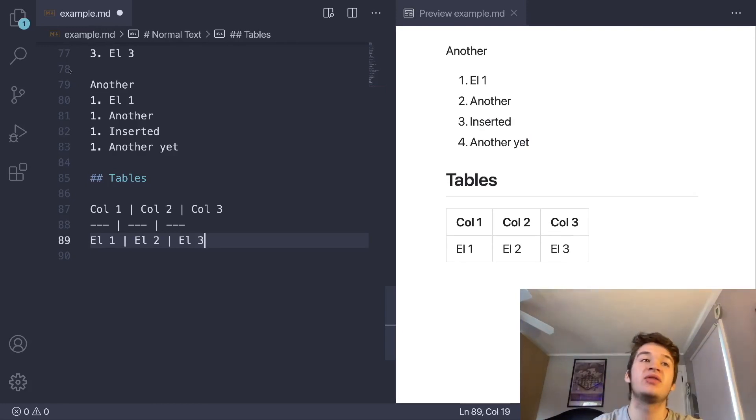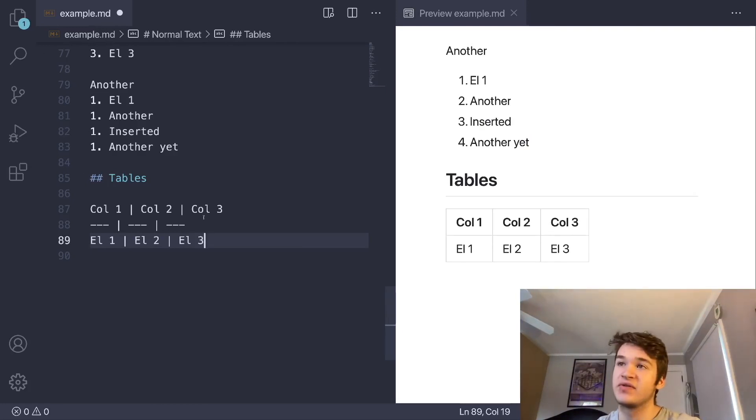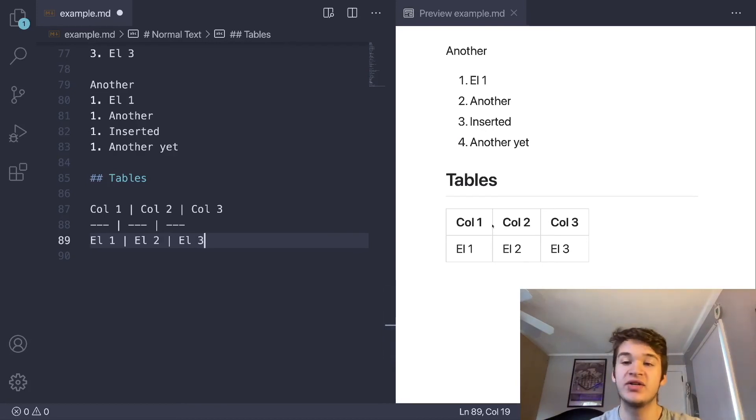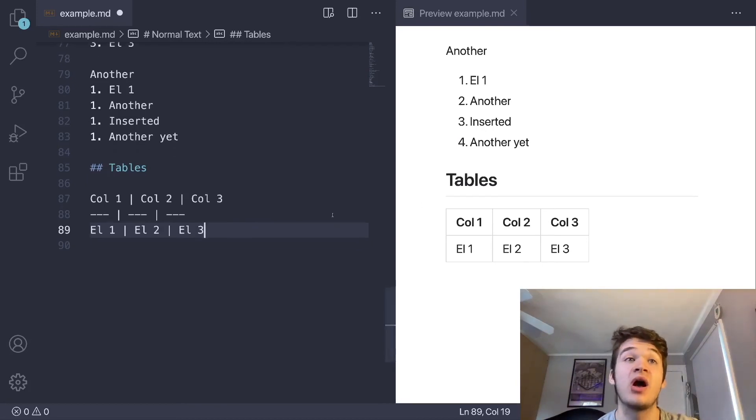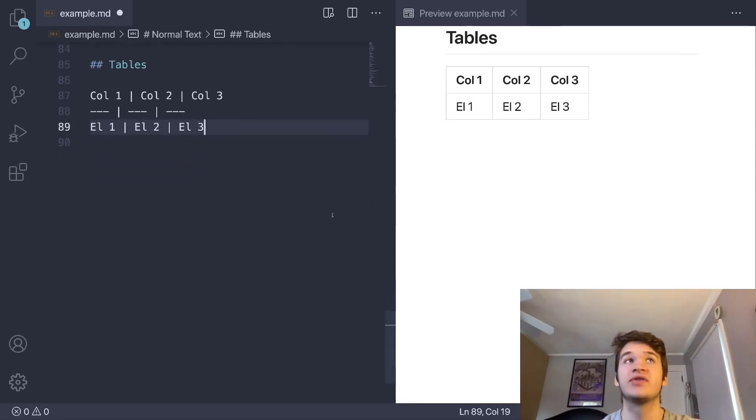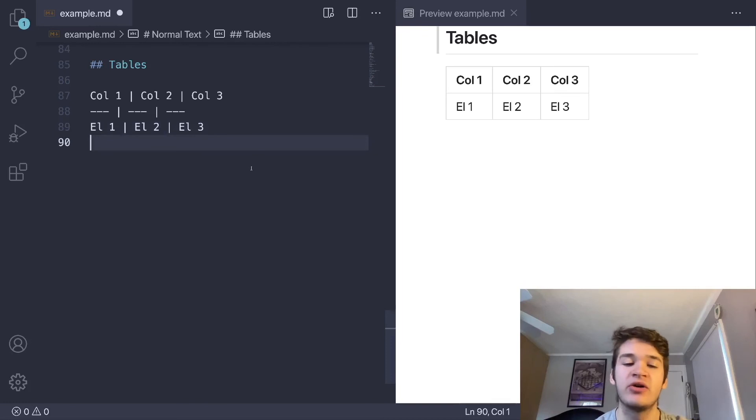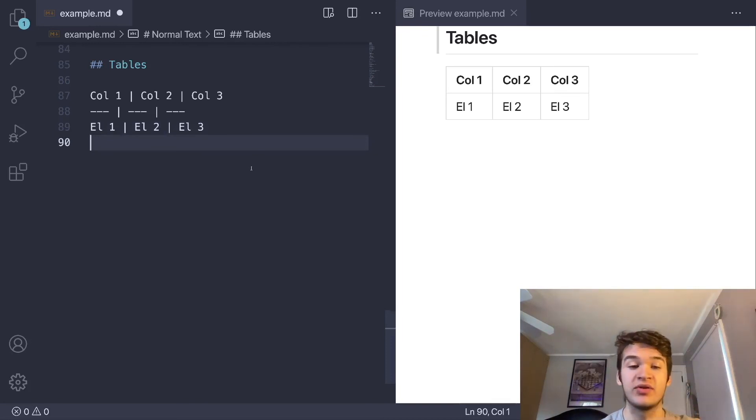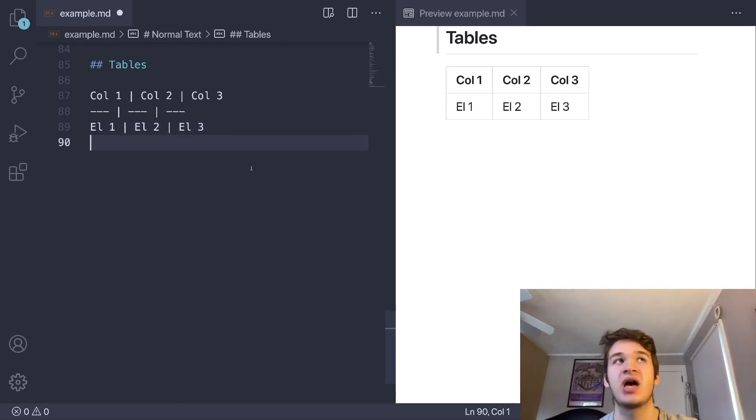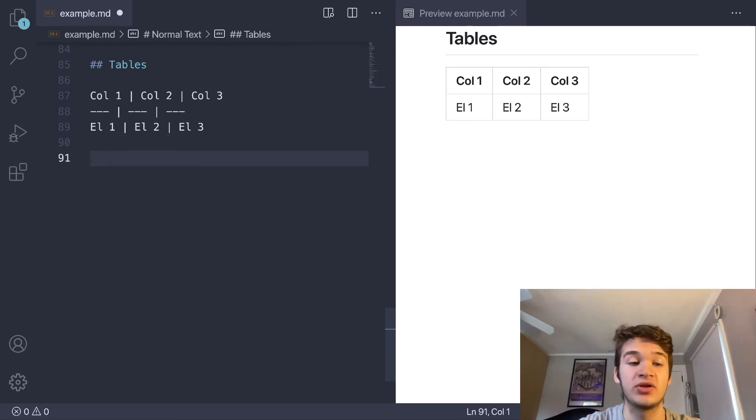You may think that in the source, this does look a little bit messy and is difficult to read. Obviously, when it's rendered, it's very easy to read. But there are a lot of solutions for that. I recommend the markdown all in one extension, which I will also link in the description for VS code that has a lot of handy things, including automatically formatting your tables in your source code.